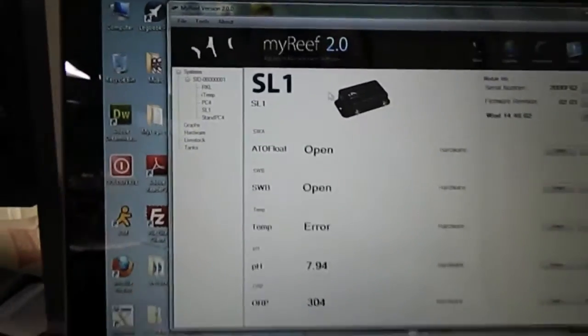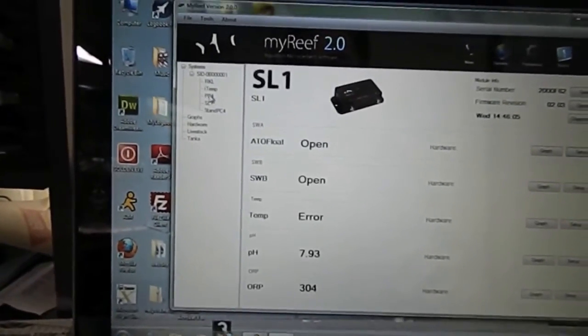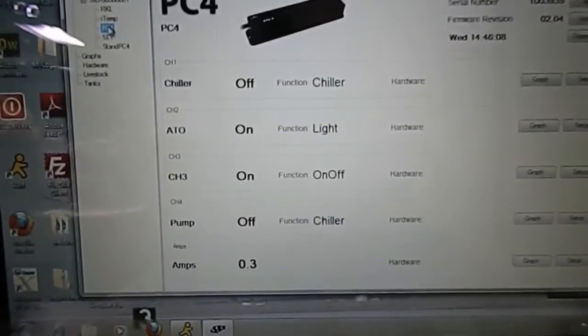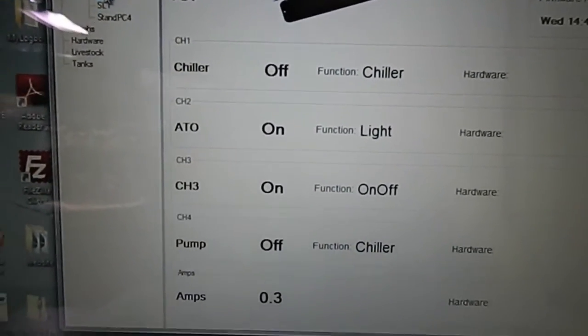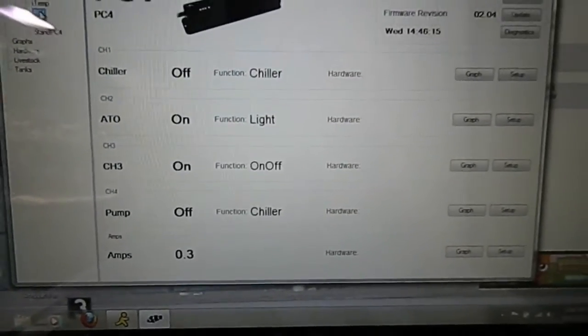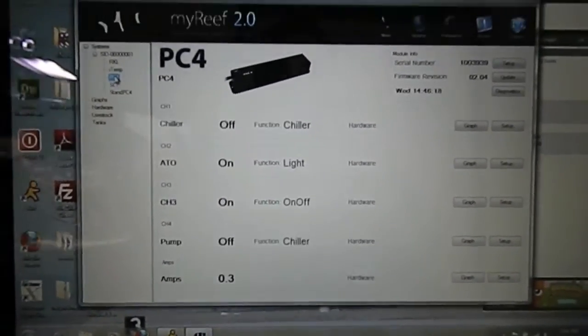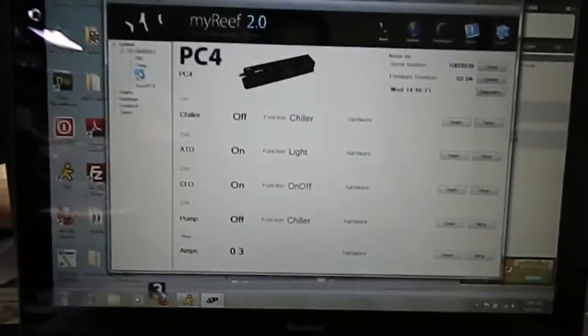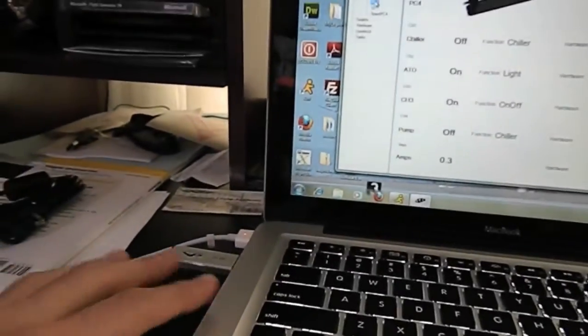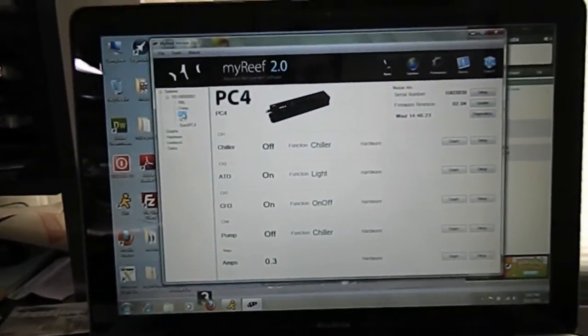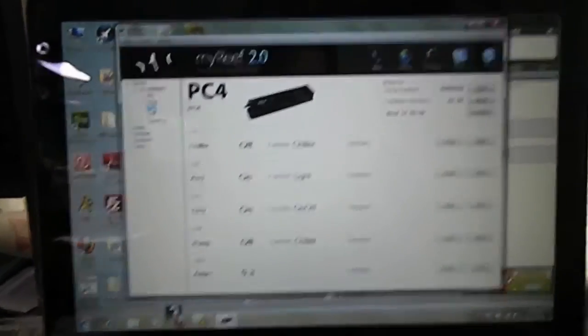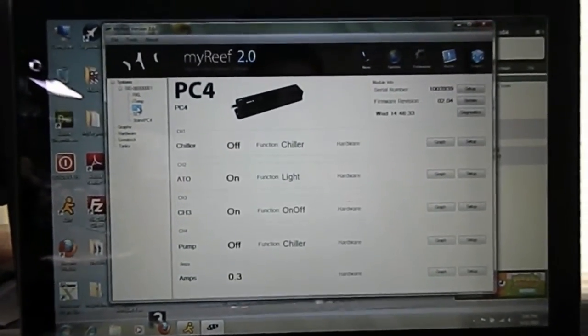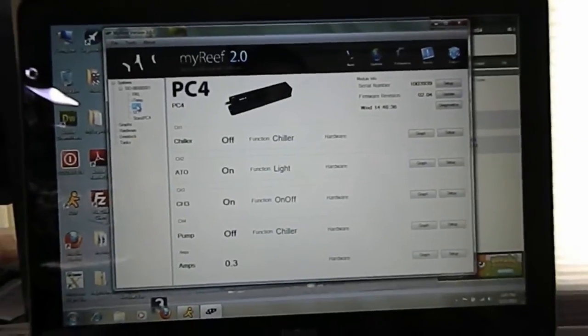And that's all you have to do to set it up. You go through your PC4s. I have two PC4s so if I switch to the other one, you can see I have the chiller, the ATO channel 3, the pump. We could do all the programming through here through the computer and it's going to take all that information and go through the SID and then program the actual PC4 or the head unit. And it's just as easy as that.